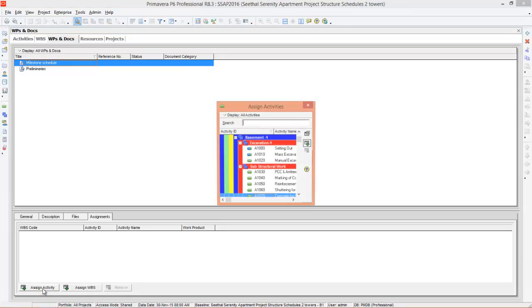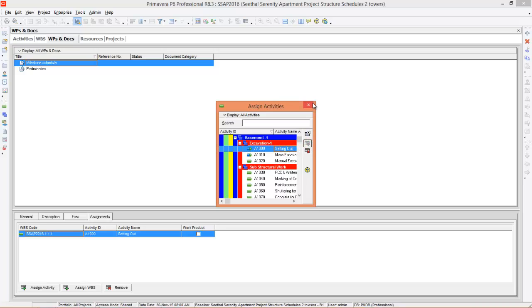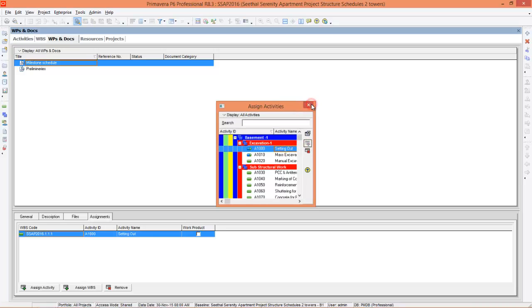Assign activity. I will assign to setting out. Then close it.